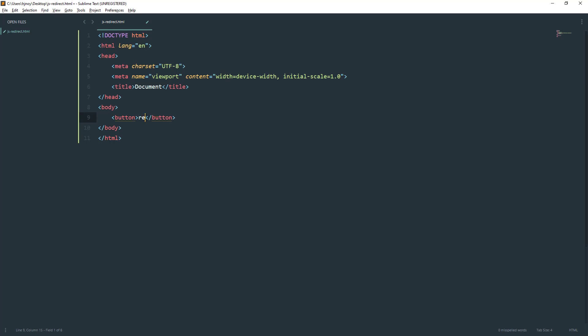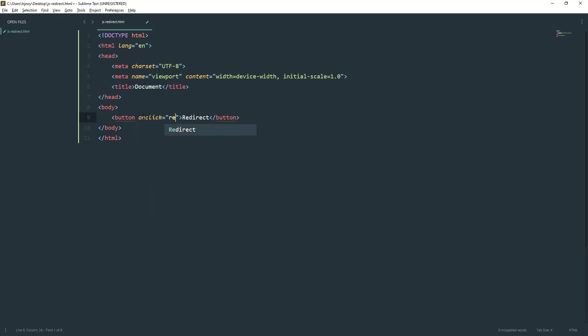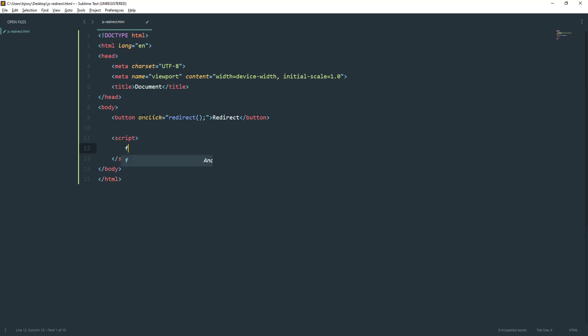I'll name it redirect. Whenever we click on this button, we will fire a function called redirect. I'm going to write the JavaScript code for the redirect function. Let's type function, then the method name.